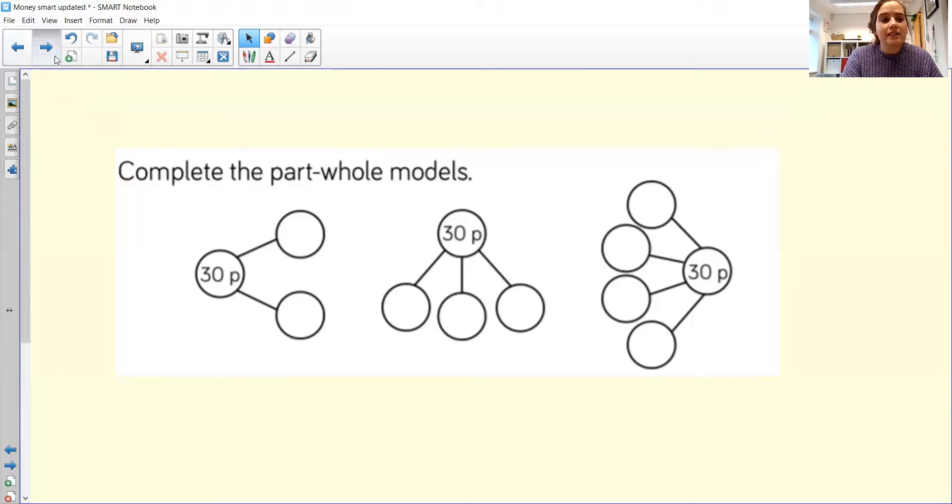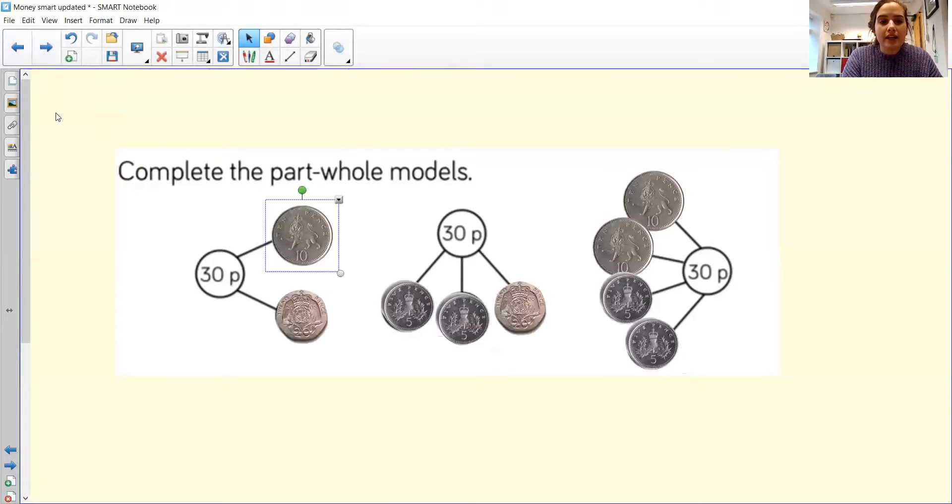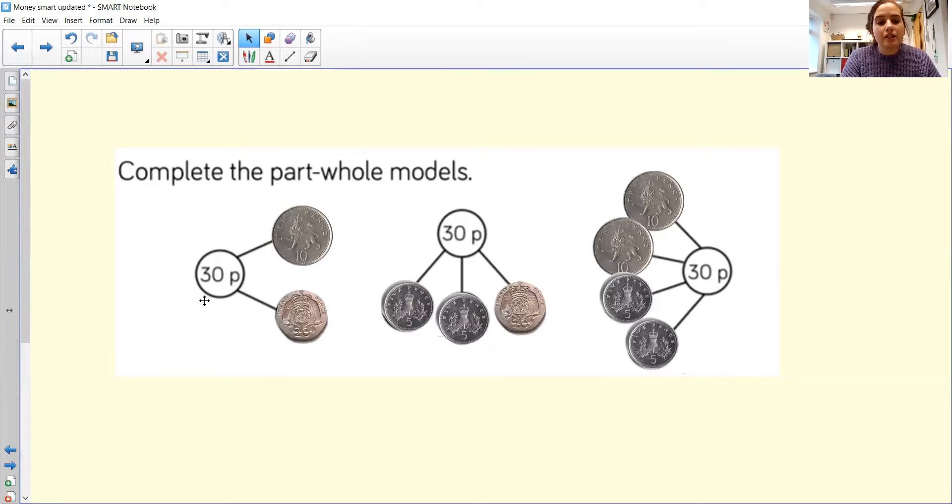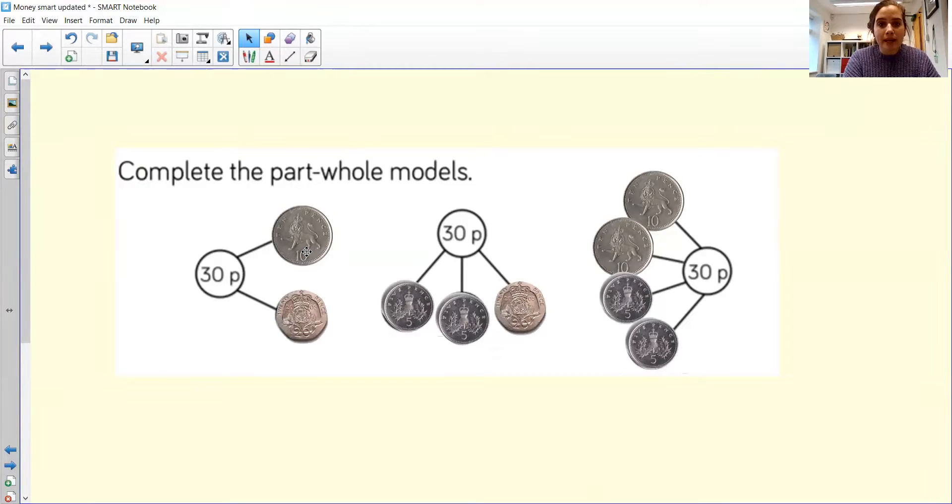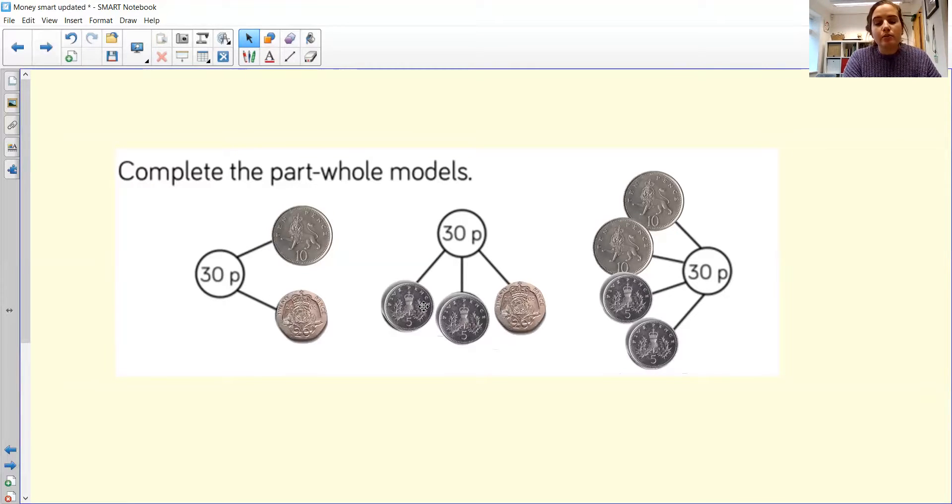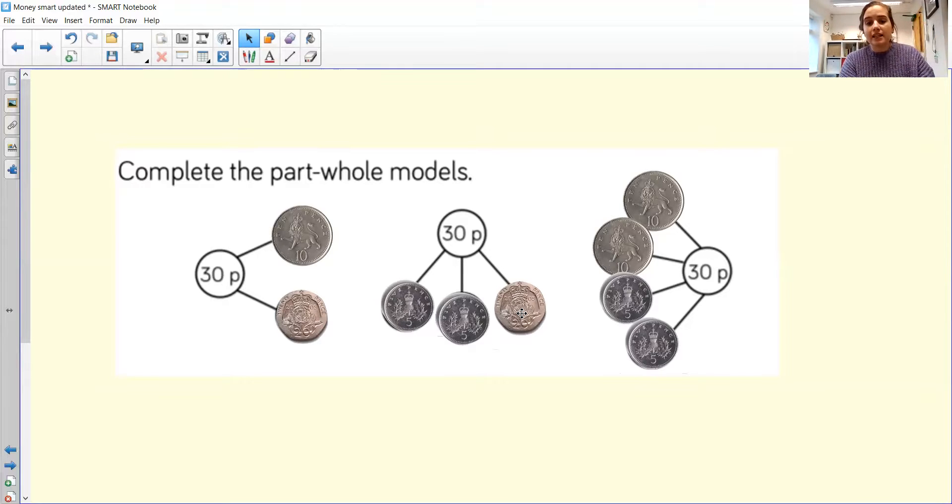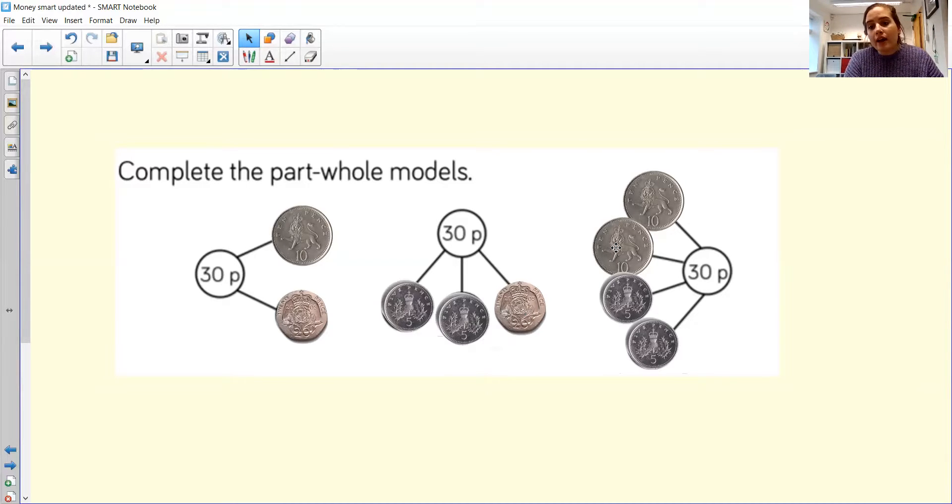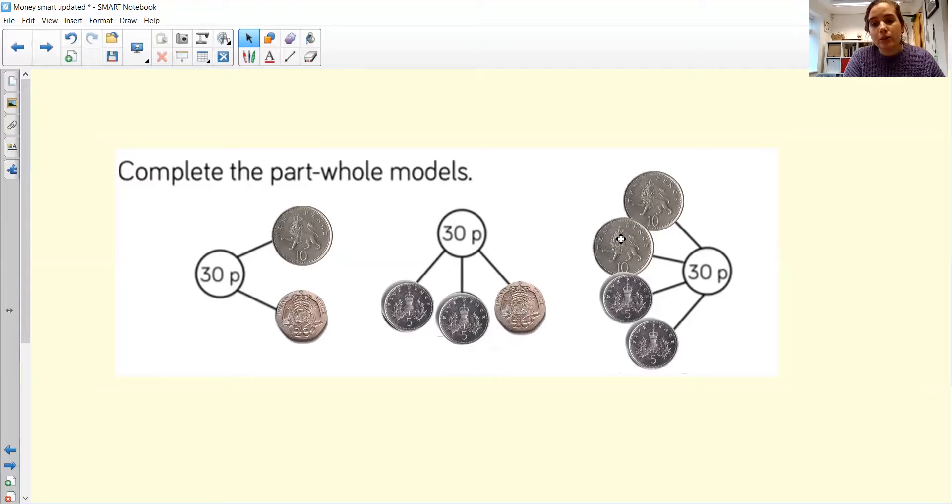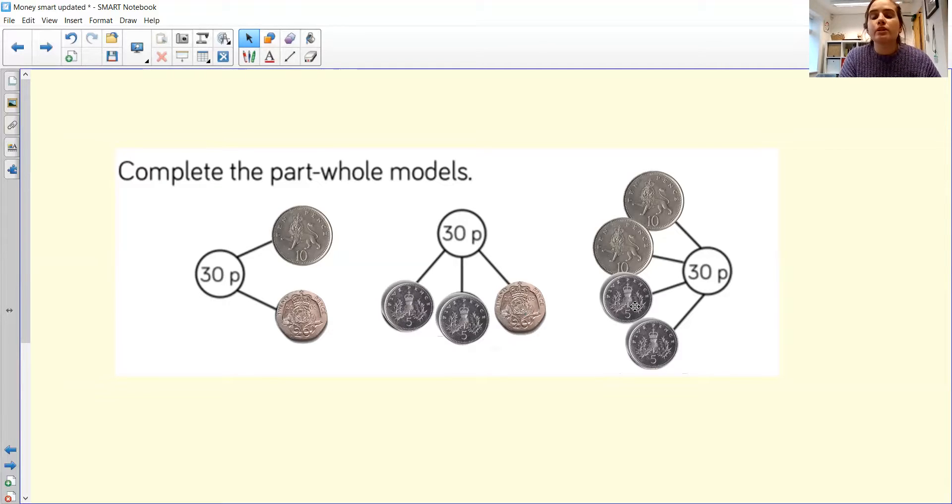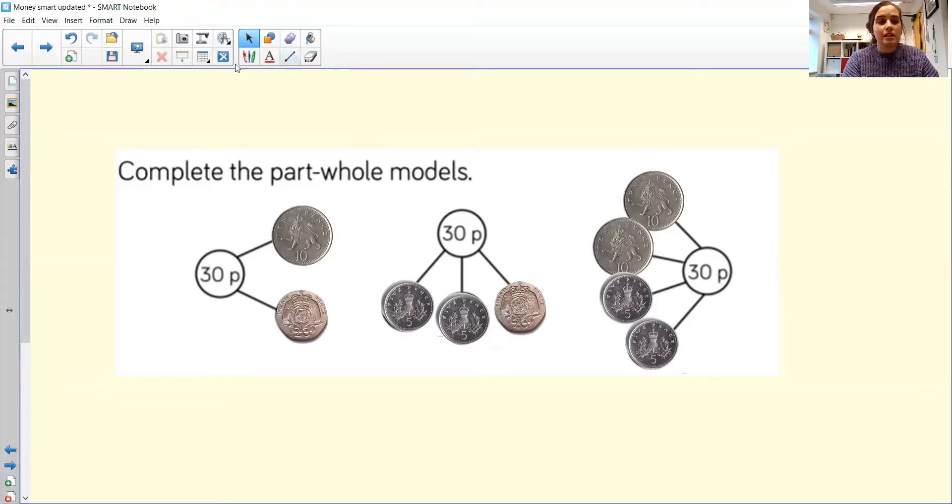Okay, excellent. So I came up with this. I decided that you could build 30p with a 20p and a 10p. You could do it three ways with two fives that make 10, and then adding that onto a 20. And then I decided that you could have two tens, which make 20, and two fives, which make 10, and altogether, they make 30.